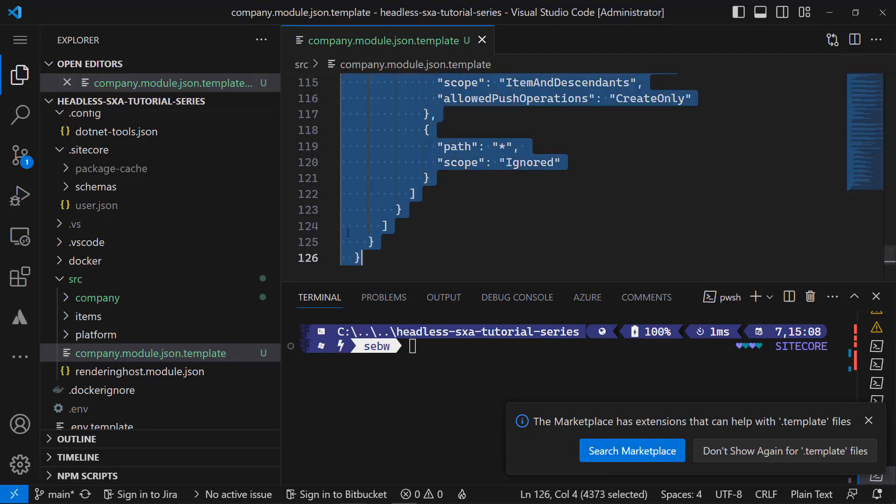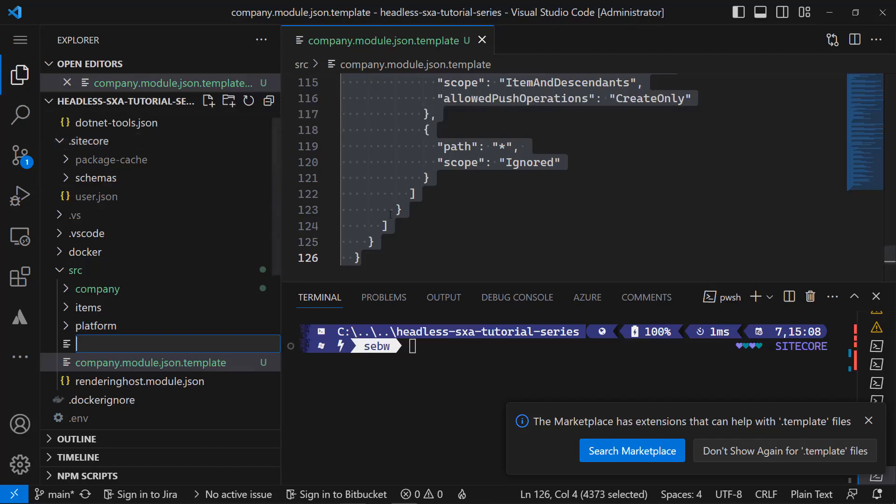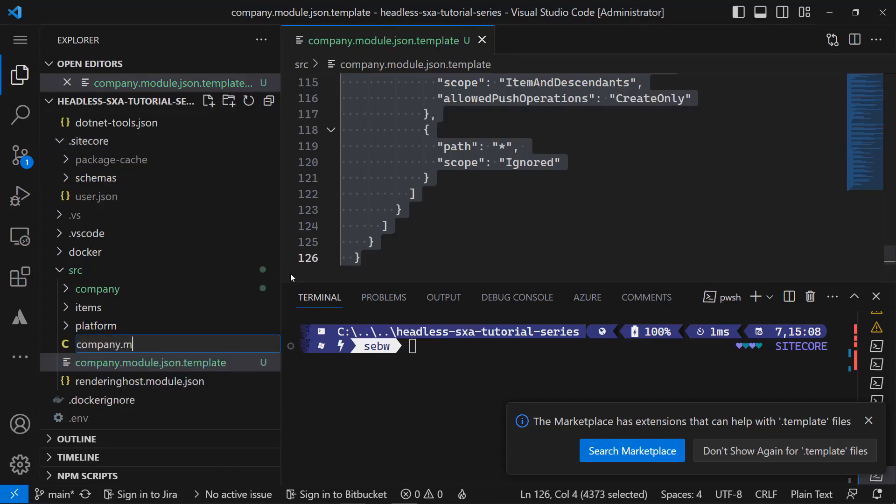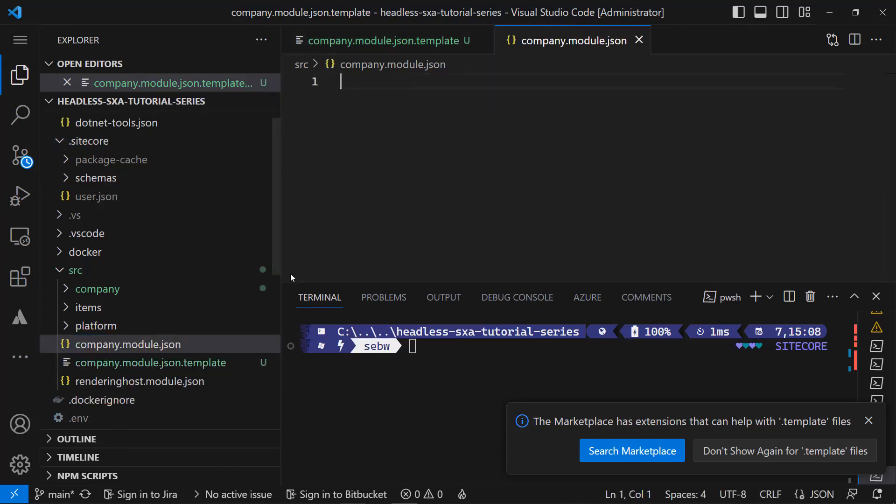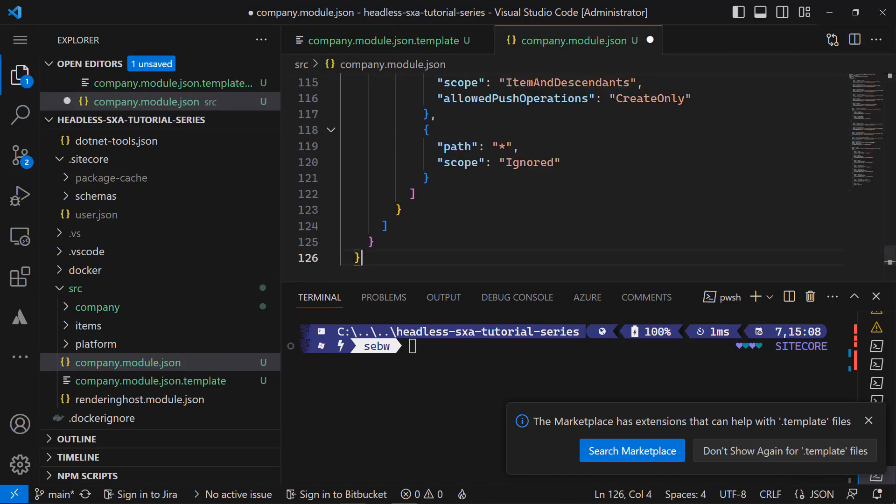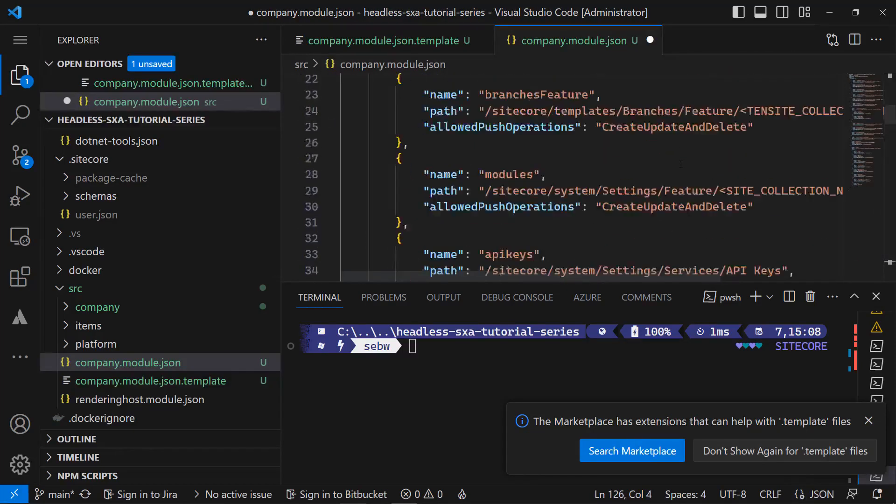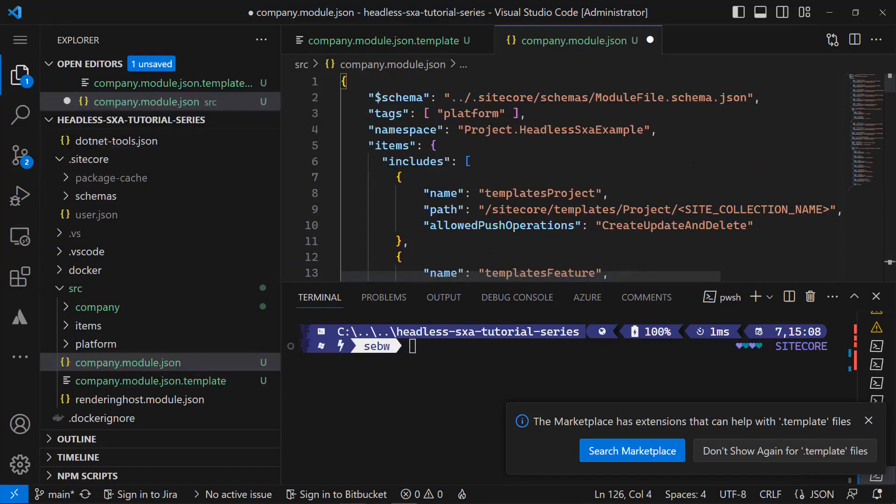This file is just a duplication. Next I create another file called company.module.json in which I paste the content again. As this will be my serialization configuration, I need to replace the placeholders.